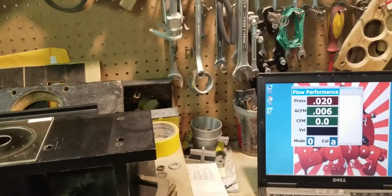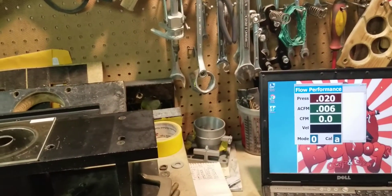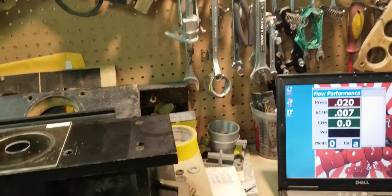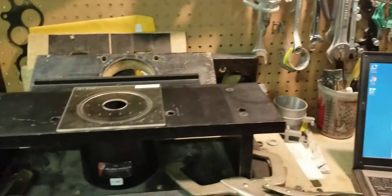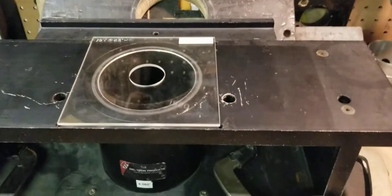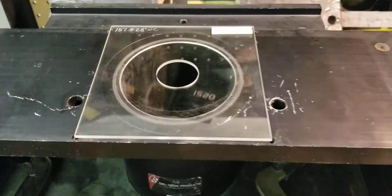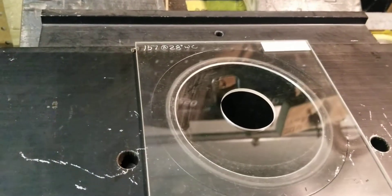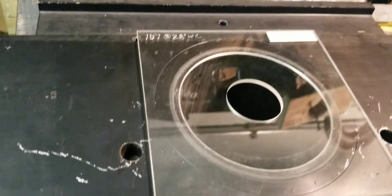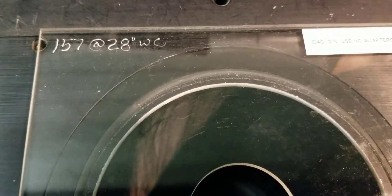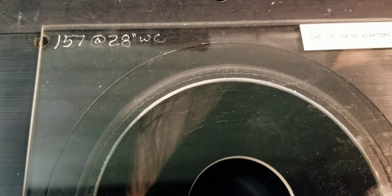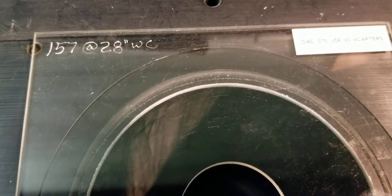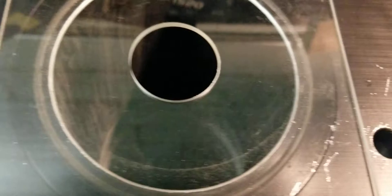So we have a calibration plate right here and as you see it's 157 CFM at 28 inches.